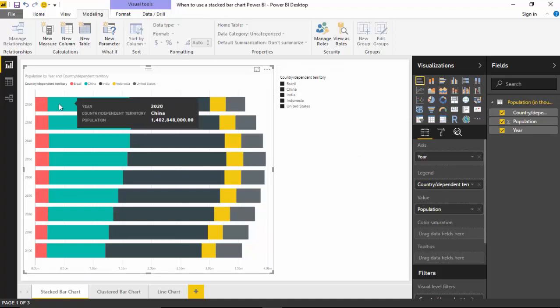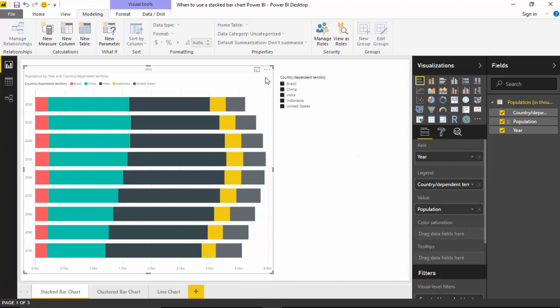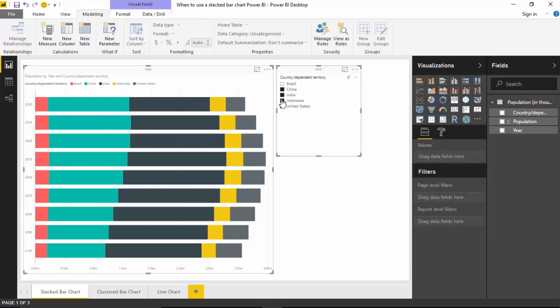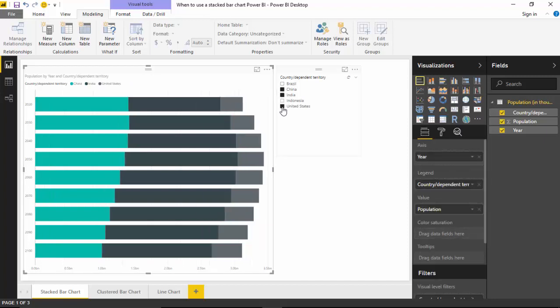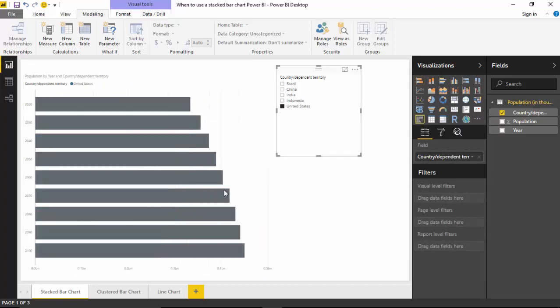As you can see, if I look at the top five countries, it does give me a trend but it gets a little convoluted. So typically I would like to use a bar chart when I am interested in the totals, but I have not more than two values to compare. For example, if I just want to compare India and China.